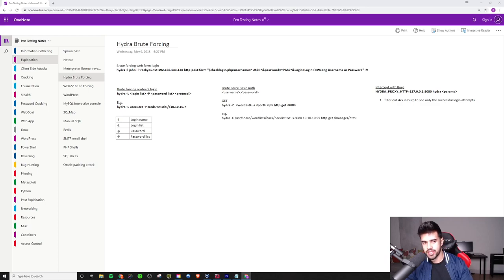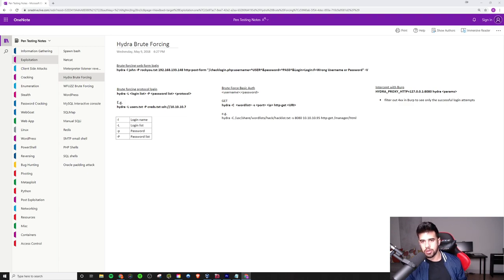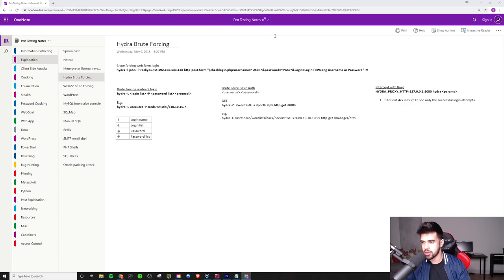What's up guys? Ryan from Elevate Cyber here. In this video, I'm going to break down Hydra brute forcing web forms and a little bit more from my free pen testing notes. If you don't have them already, check out the link in the description. You can get them absolutely for free.